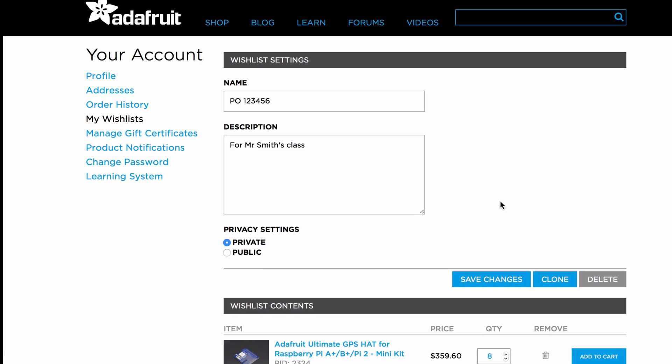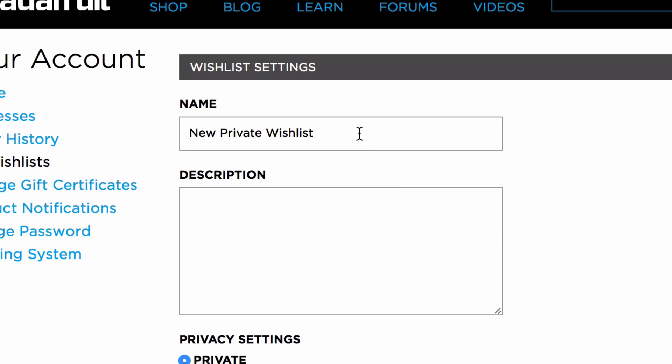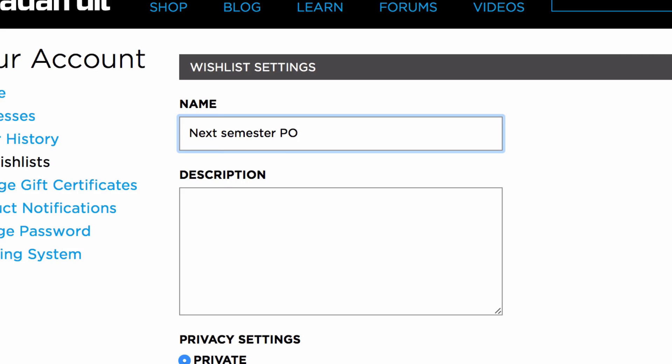Want two wish lists with the same items? Click on clone. The duplicated wish list will be titled new private wish list. You can rename the duplicated wish list whatever you like.